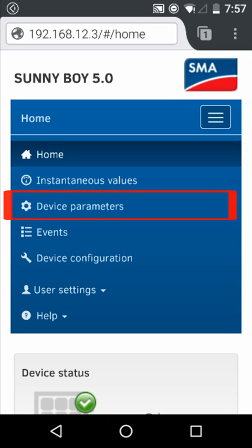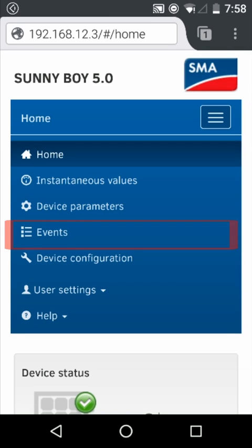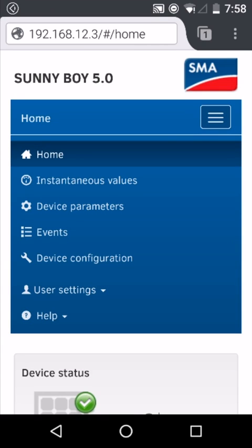Device parameters, where we can change some aspects of the inverter, such as the Wi-Fi network that it might be connected to, the events menu, where we can search for information, warnings, and errors which may have occurred with the inverter.